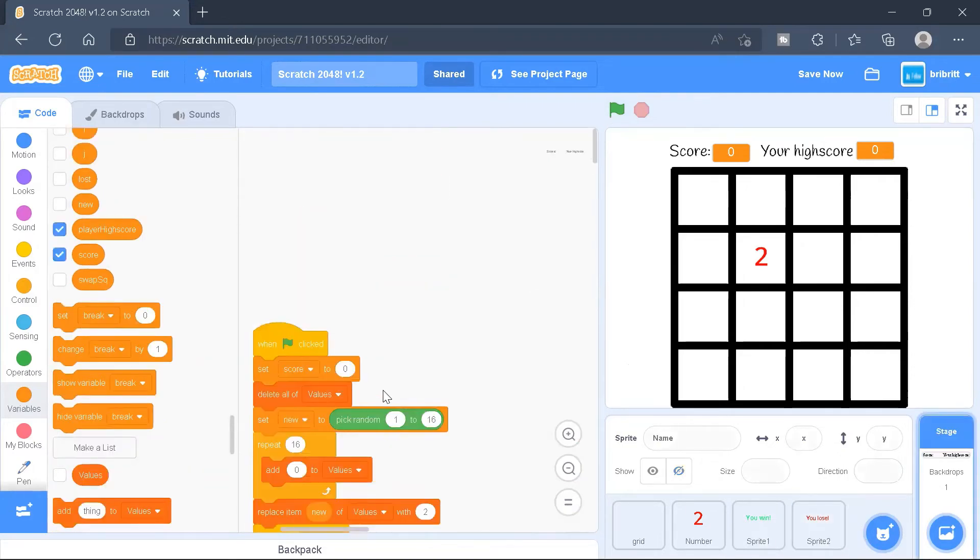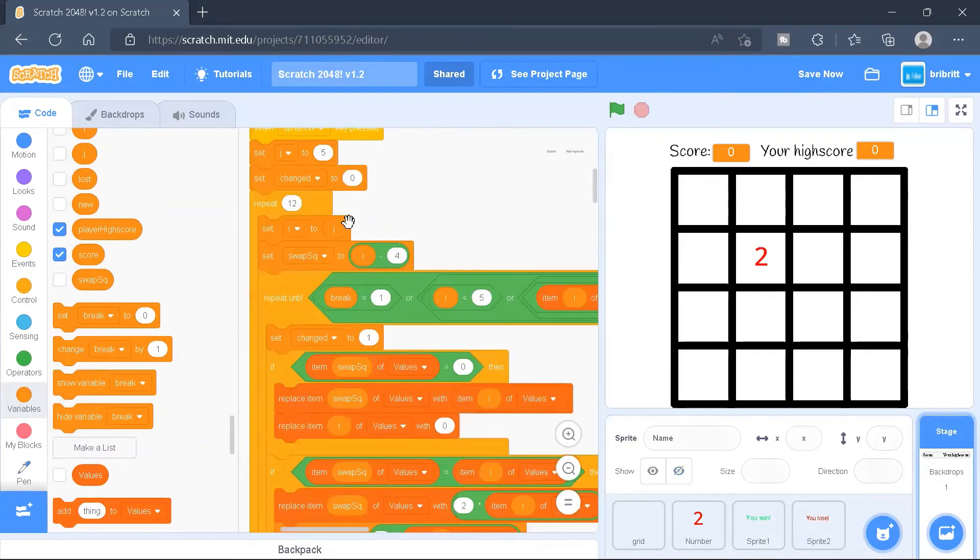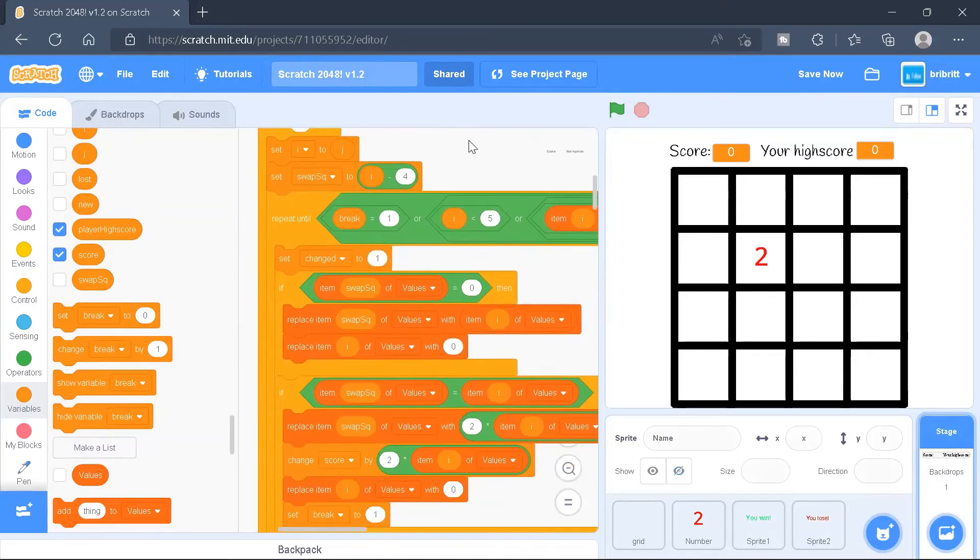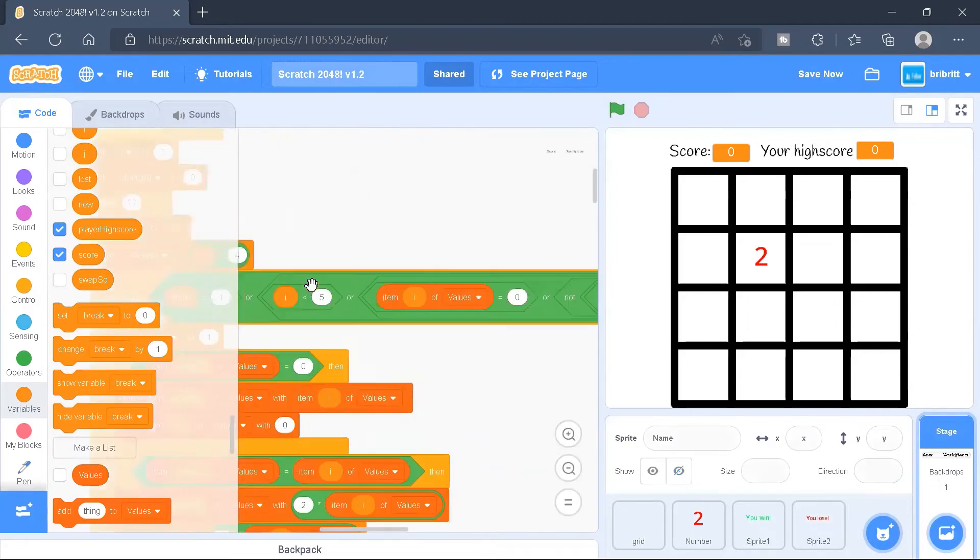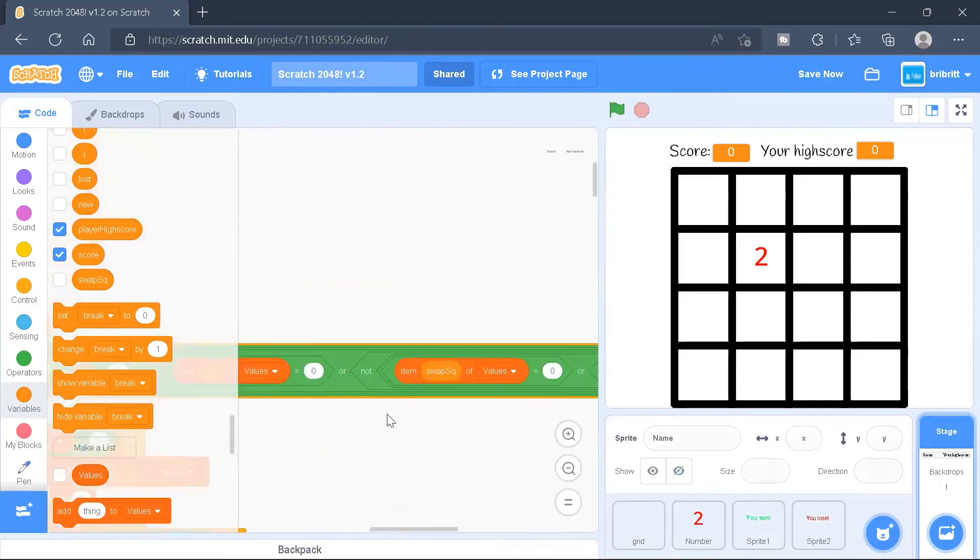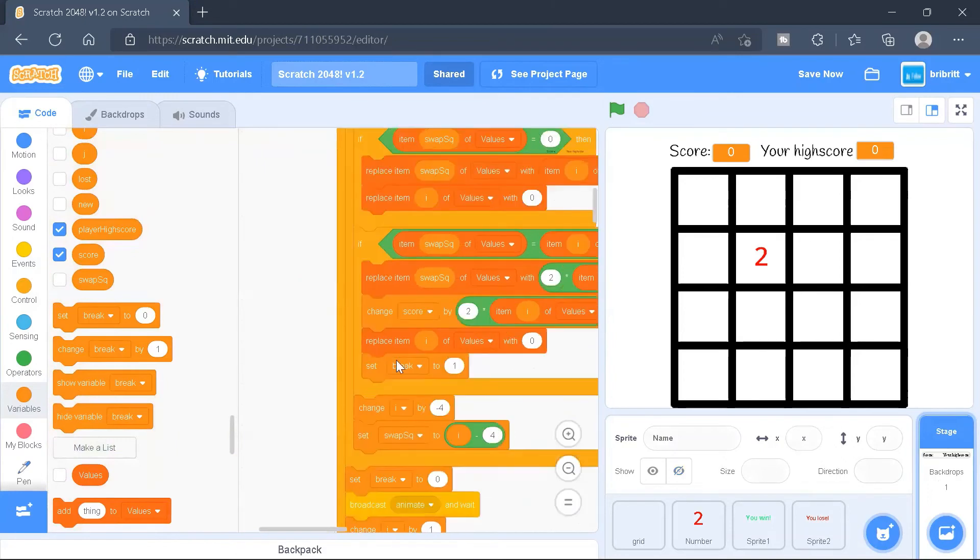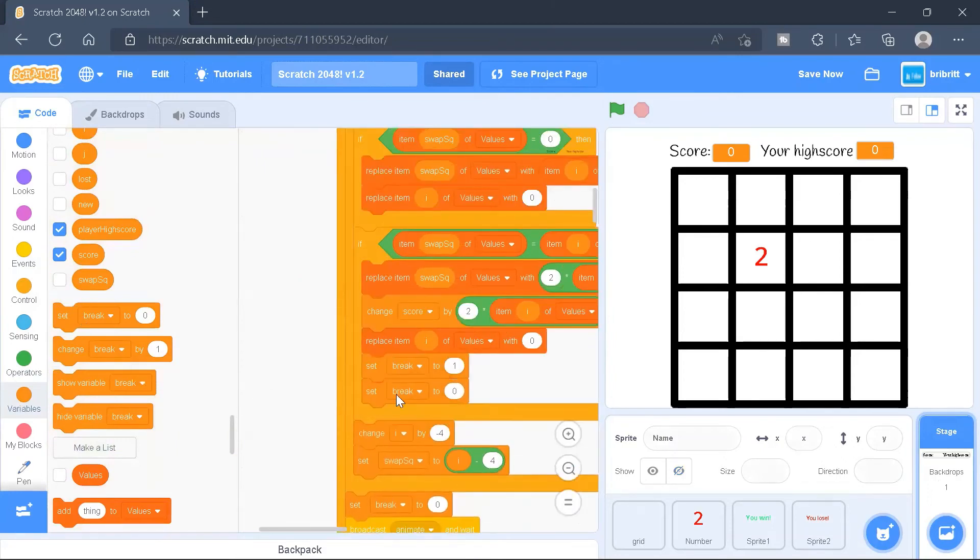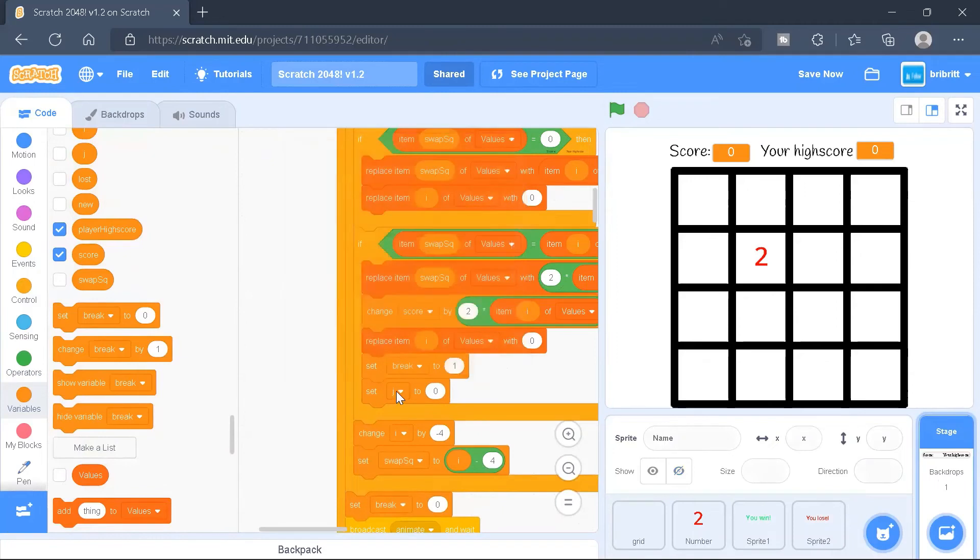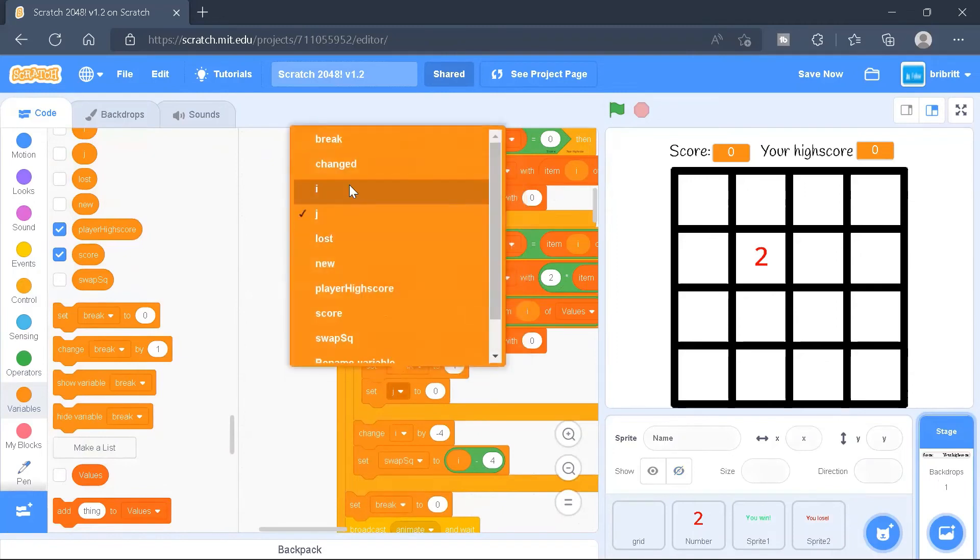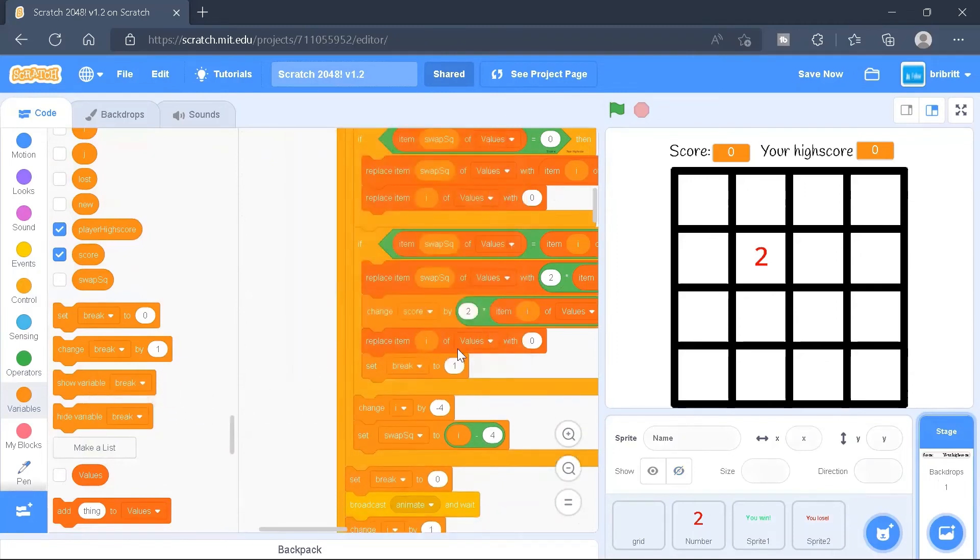And now it's for the stage. So first, we'll be setting the score to zero. And when the up arrow key is pressed, the program will repeat until break is equals to one, or all those stuff. And we'll be removing, and in the past, there was this function, which we stated set i to zero, but we'll now remove it.